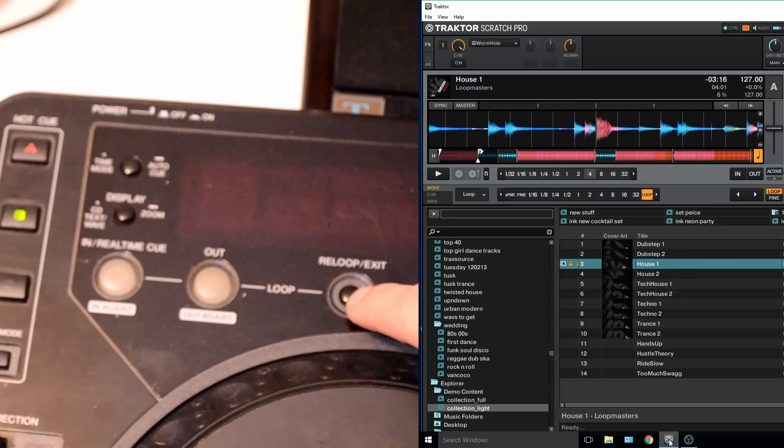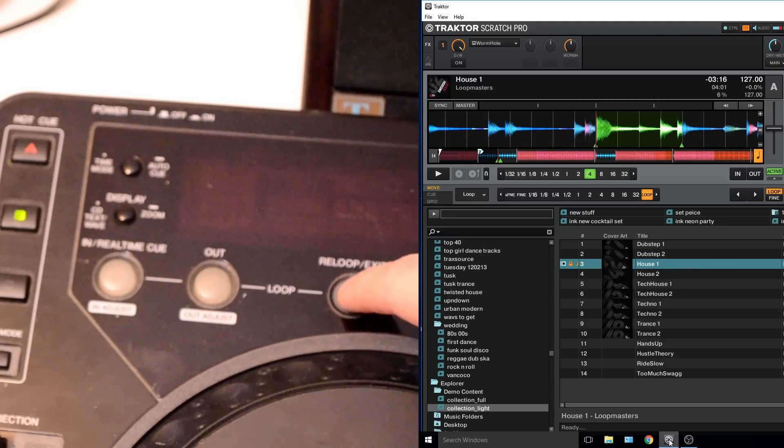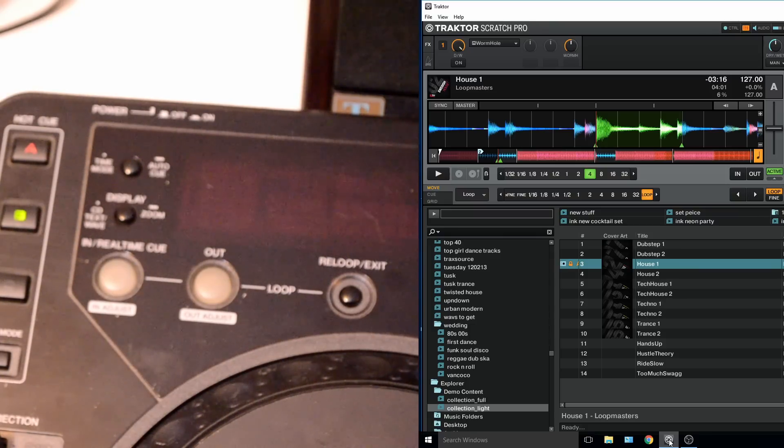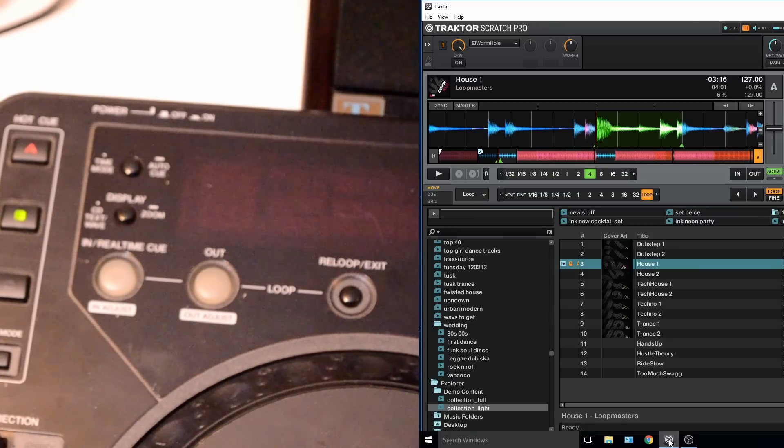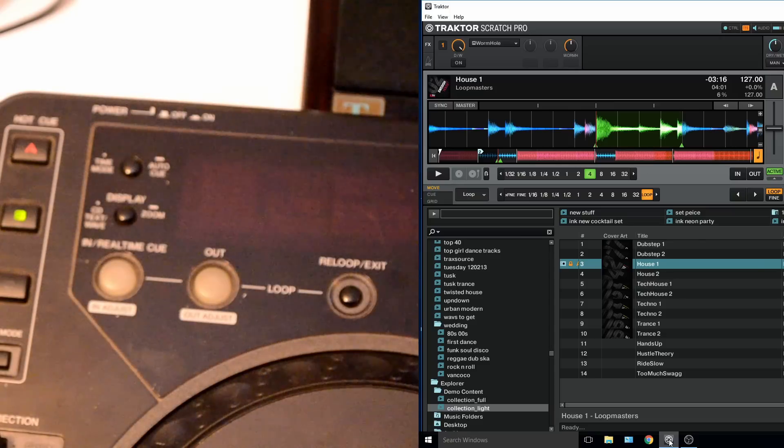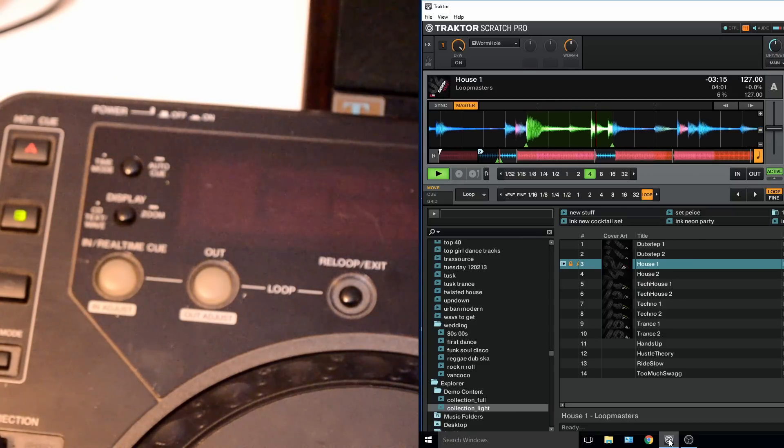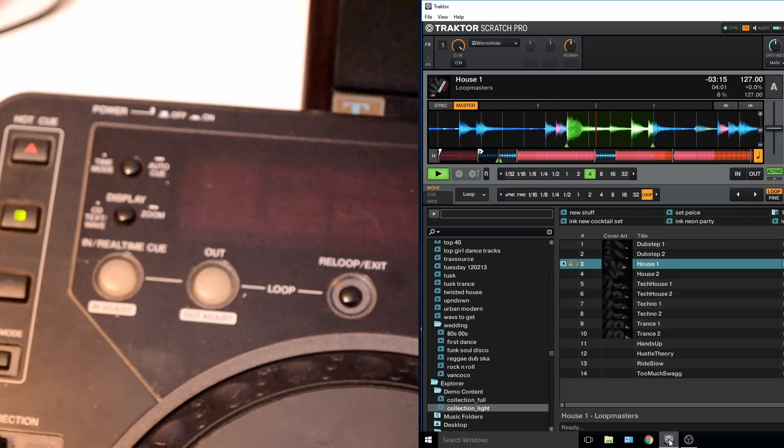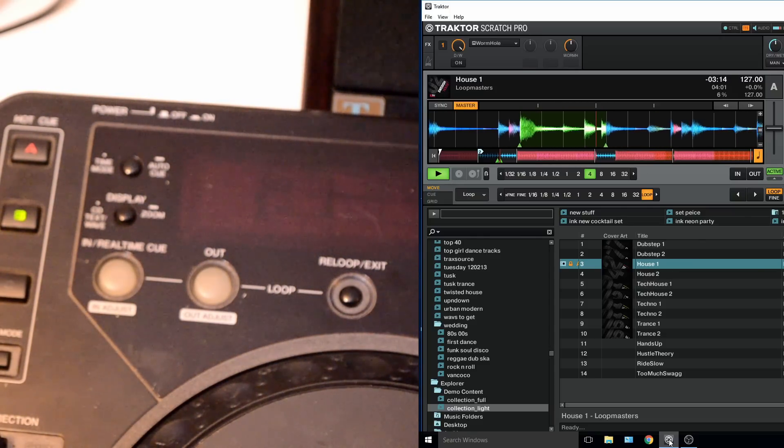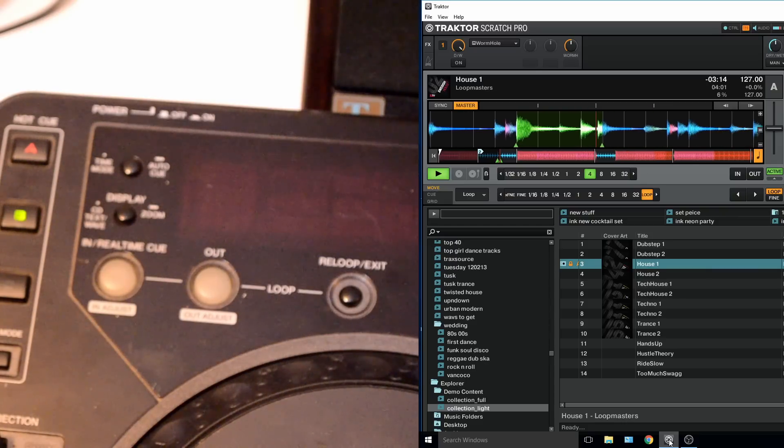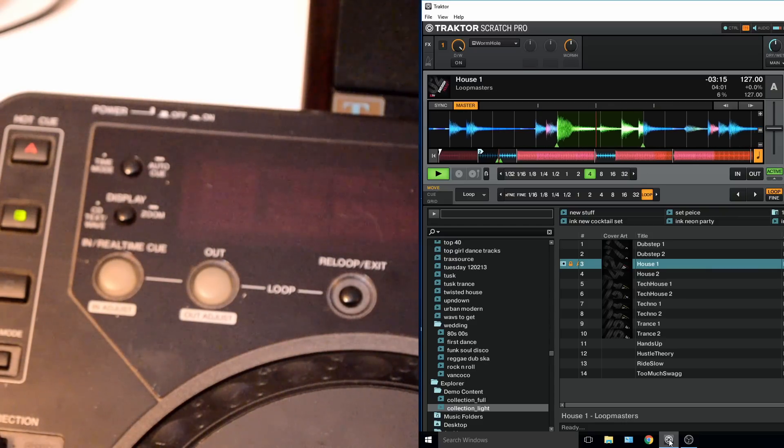So now we're on to loops. You can use the loop in and loop out buttons like on the CDJ. Also the re-loop exit is loop on and loop off. Whatever the loop size is set to when you press that button it will set a loop.